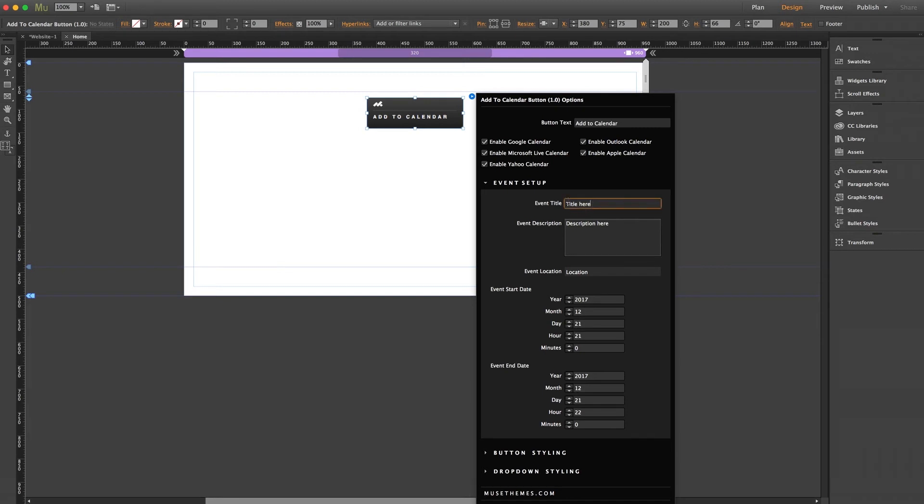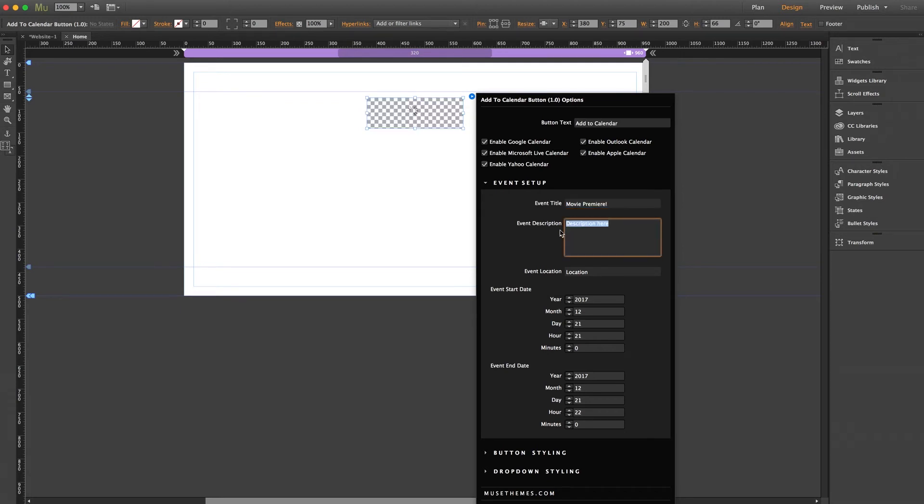So let me just add some basic information here. I'll add a title. We'll make it a movie premiere. And just a quick description.